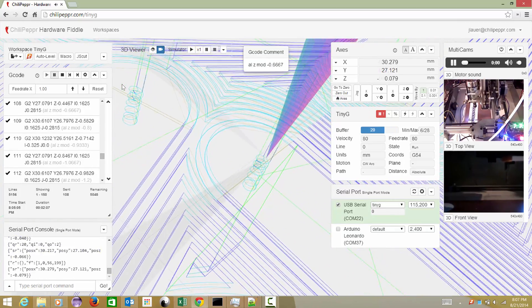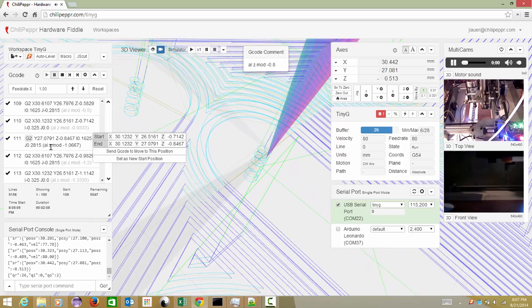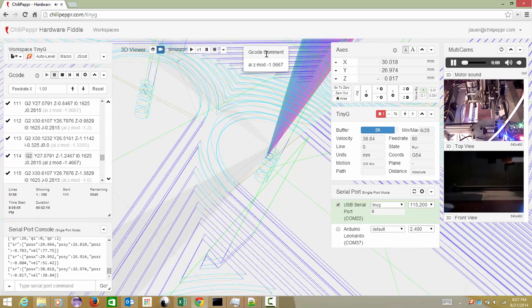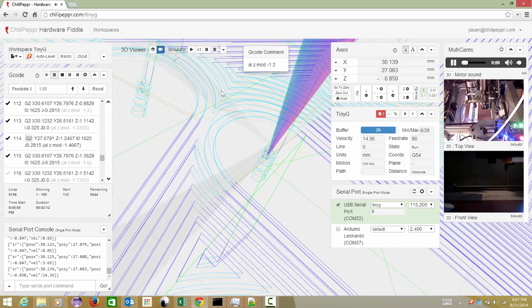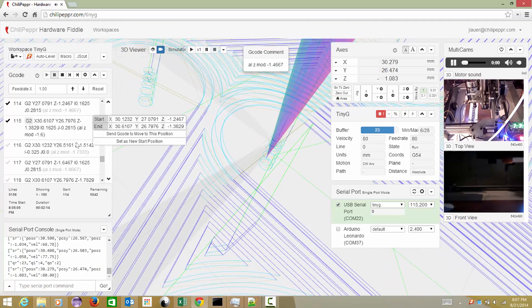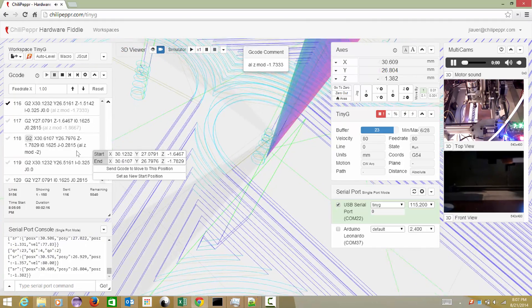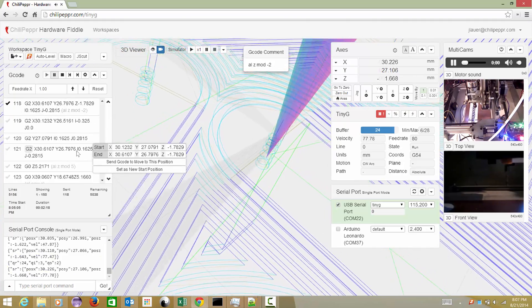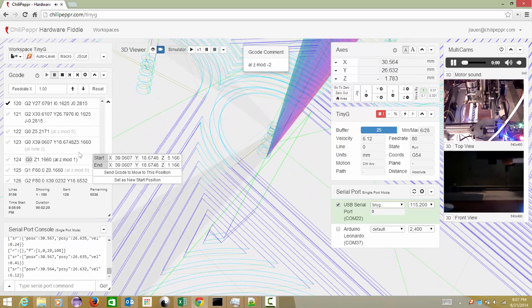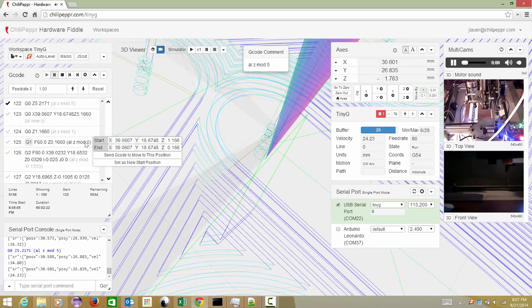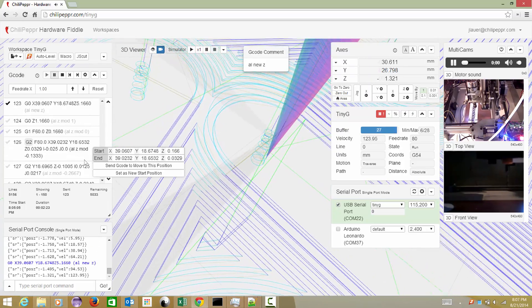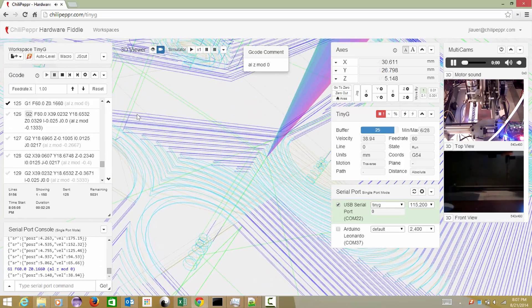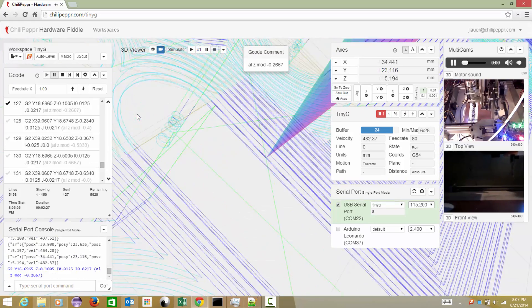You know, one of the things that's interesting, you'll notice all these little ALZ mod comments, because the auto-leveler injects a comment of what the original value was of the Z and then what it modified it to. So that's what a lot of these are. But I don't know, this project, this job looks like it's running great.